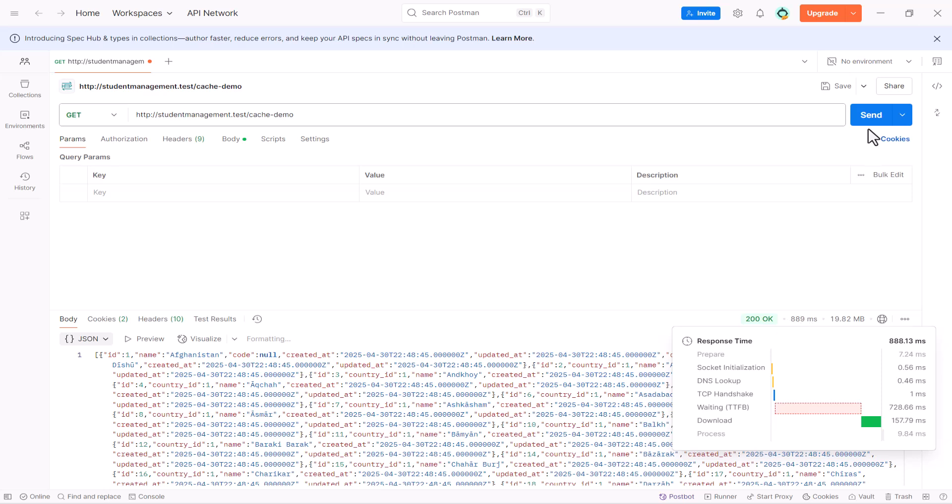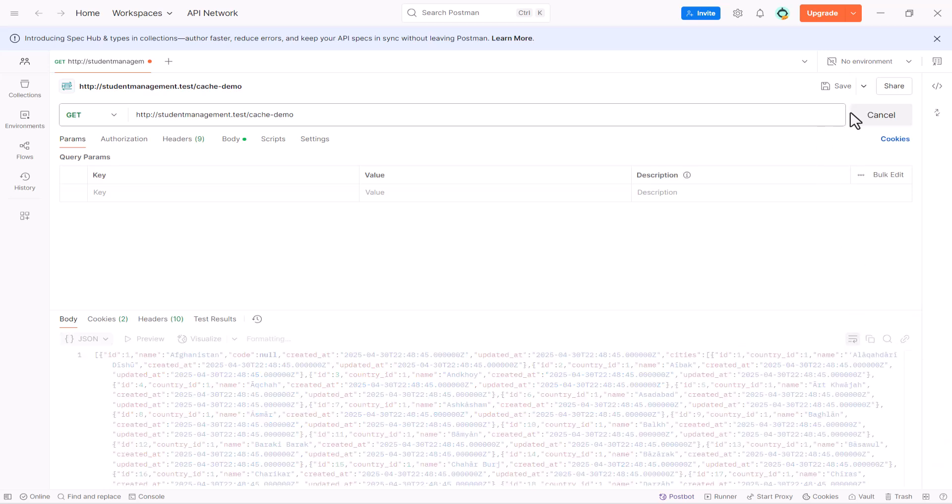Now, up to 10 minutes. If I send as many requests as I want, it will take less time, less than a second to load my record. This is the beauty of cache.